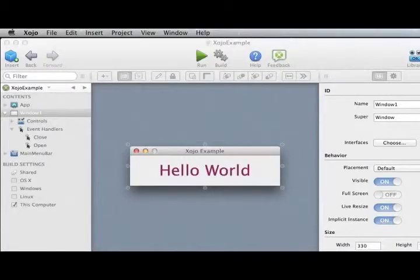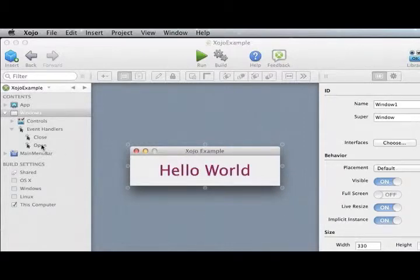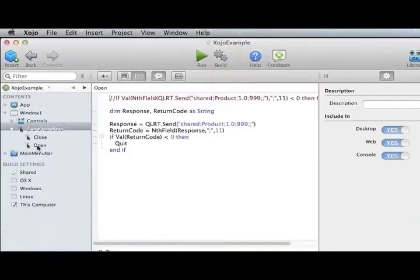Here we have an application that we want to protect with the license we defined. We'll do so by adding one line of code to the open event of the main window.